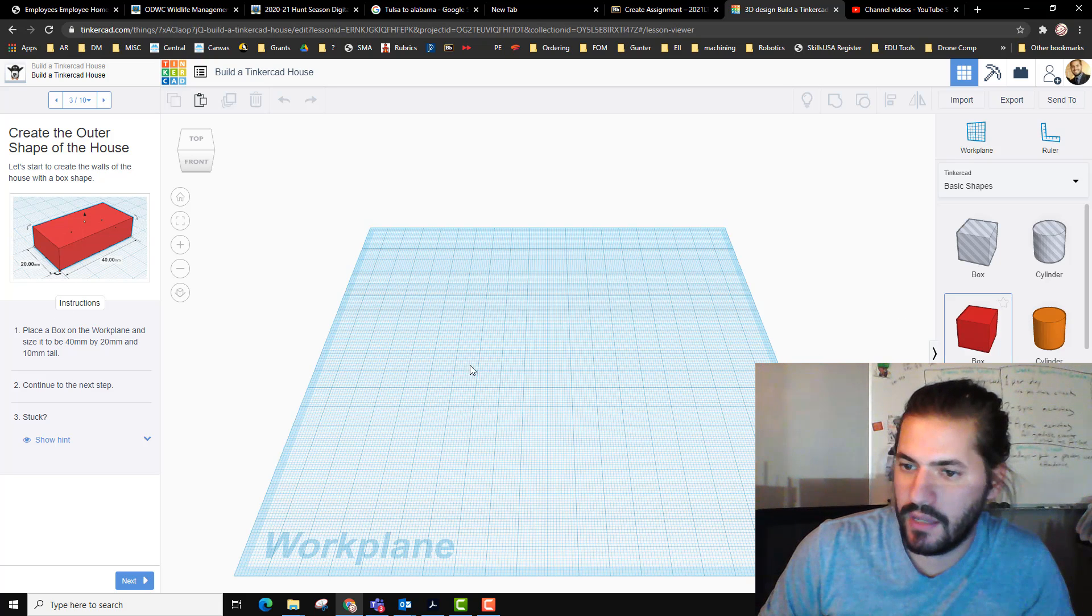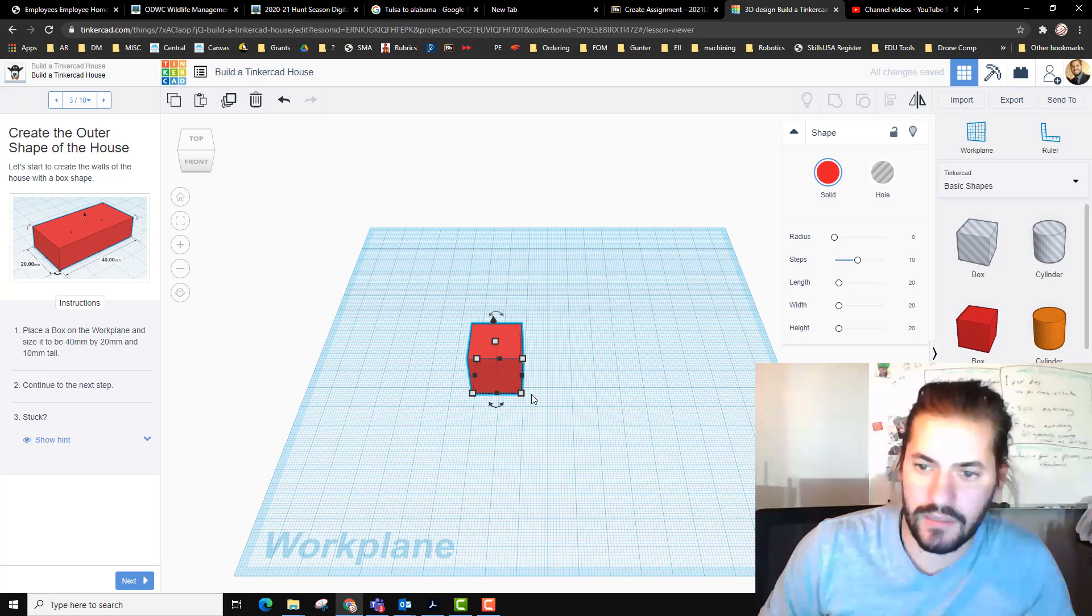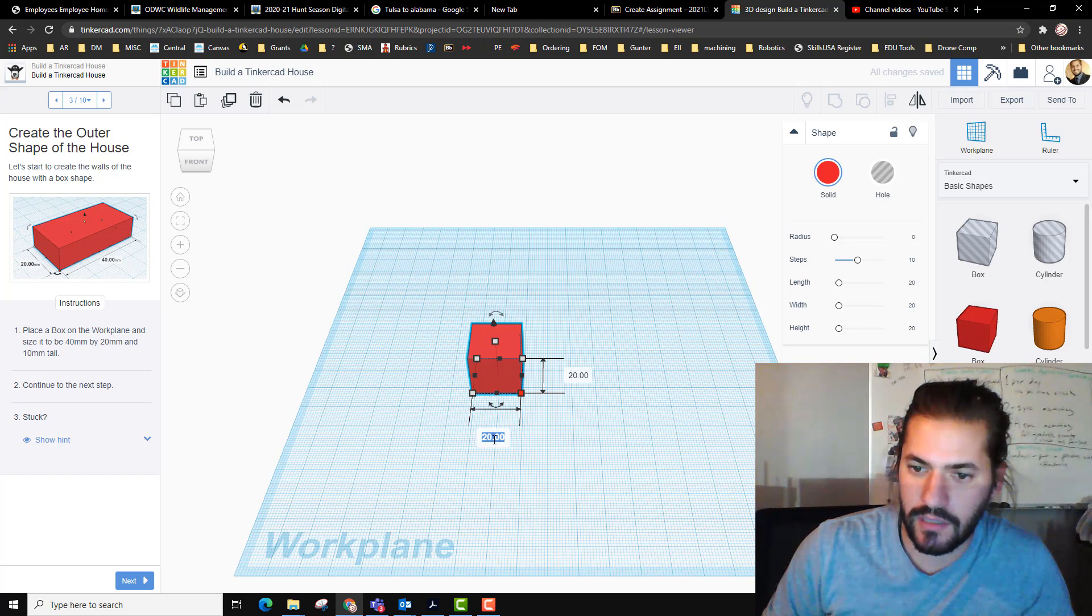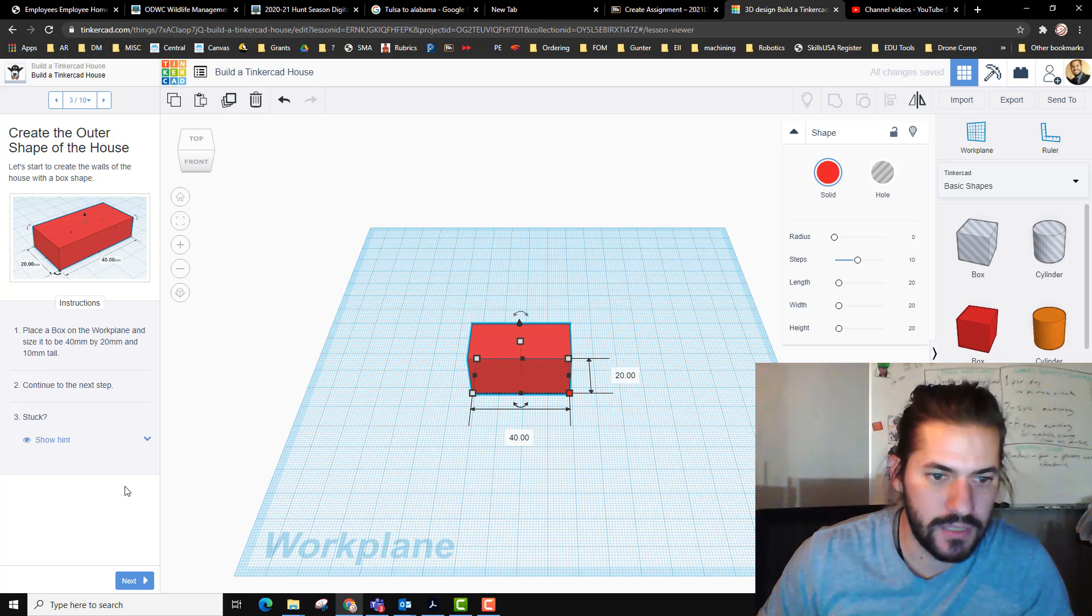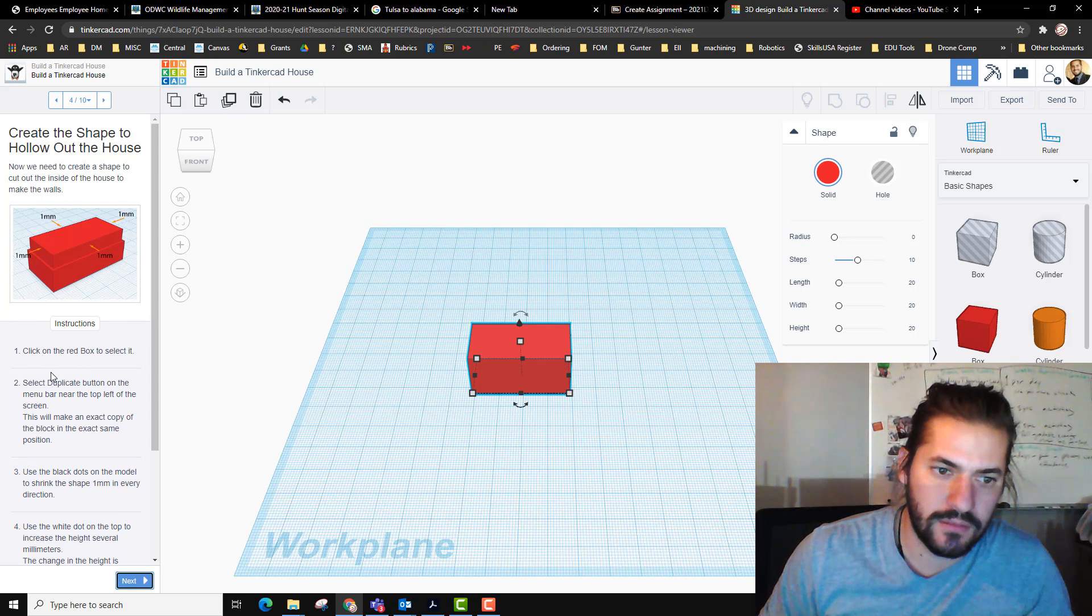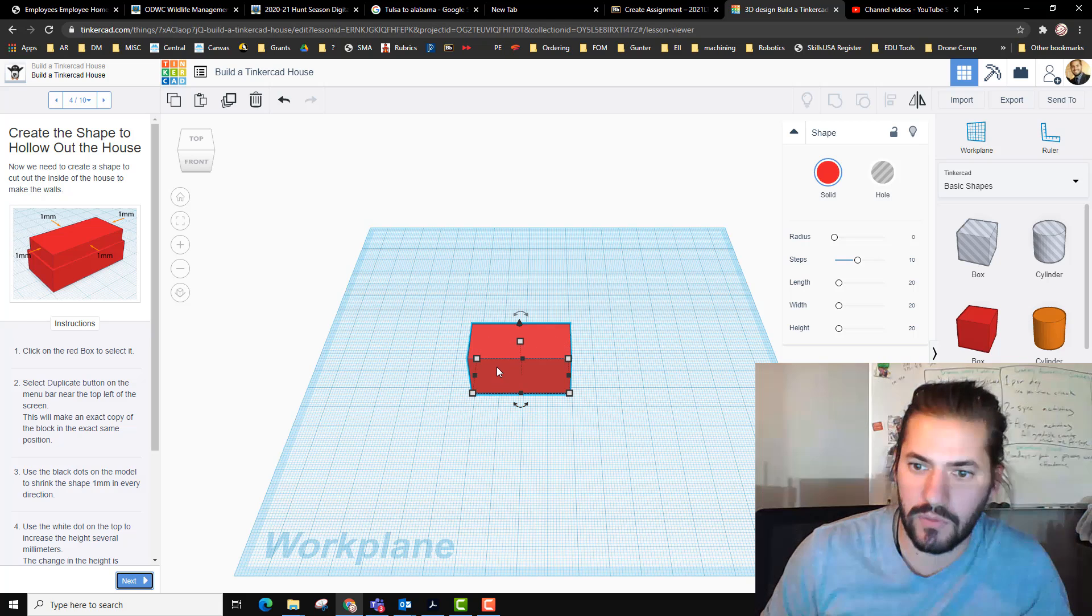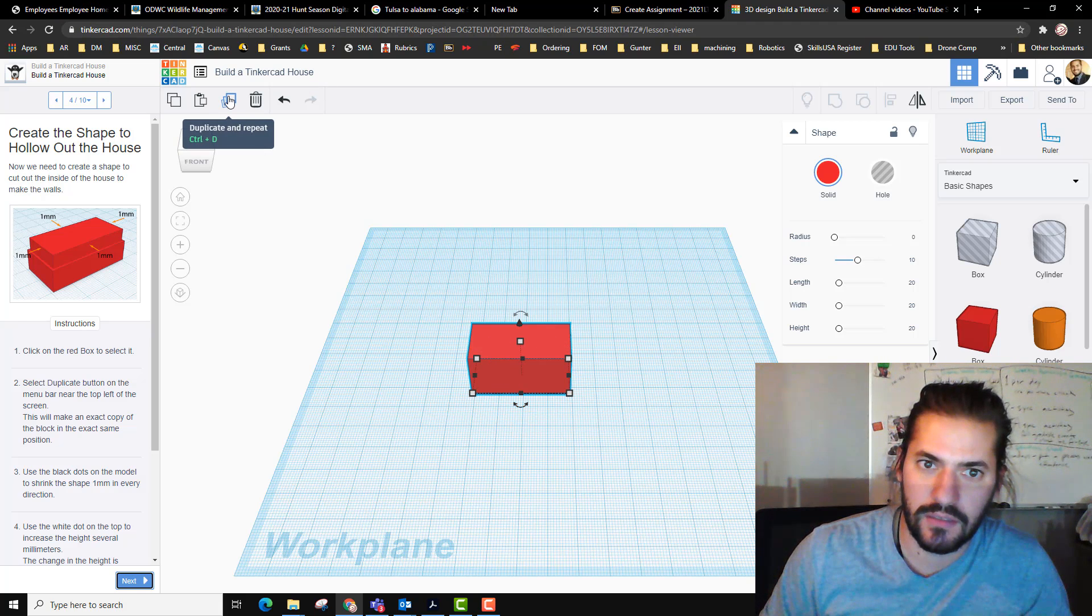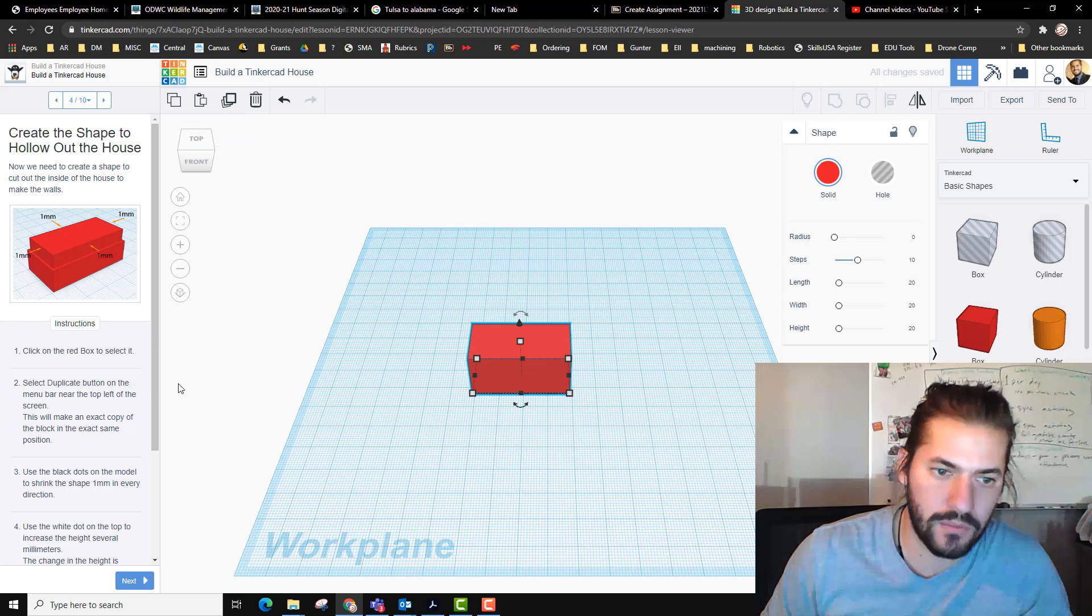We're going to take a box and put it in here, and it says make this 40 by 20. I'm going to click here and just change one of these to 40, boom done. Select the duplicate button, so I'm going to hit duplicate, so I made another one.